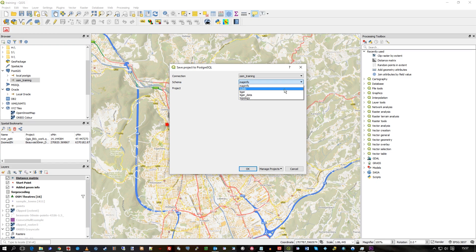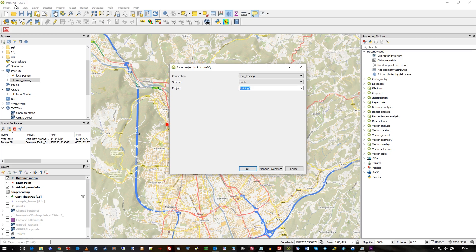It doesn't need the sort of PostGIS template applied or anything like that — it's just a raw Postgres database. So I'm using my connection, which is OSM Training, it's just in the public schema, and then I can call it whatever I like. It's called Training at the moment.